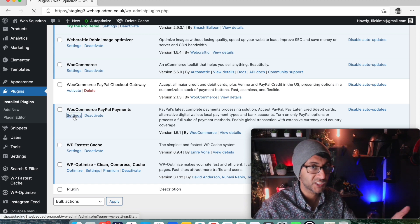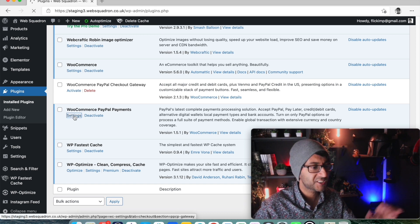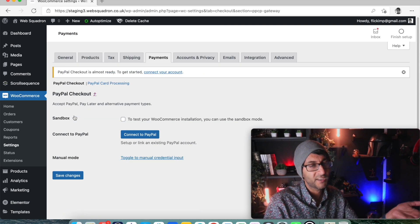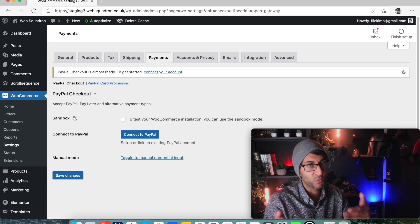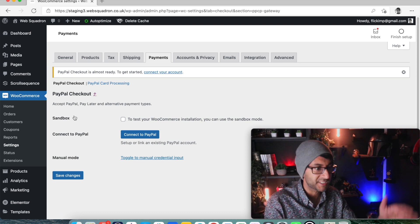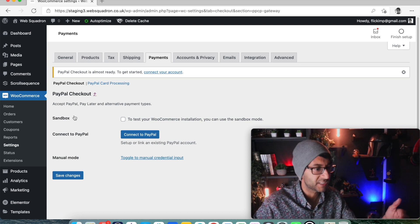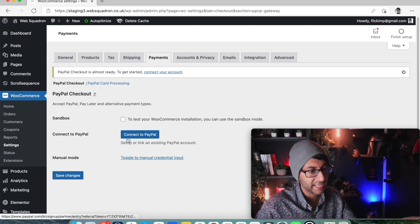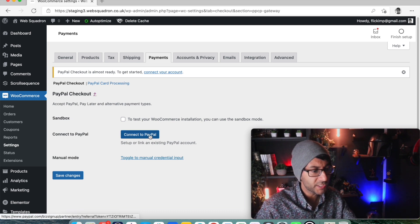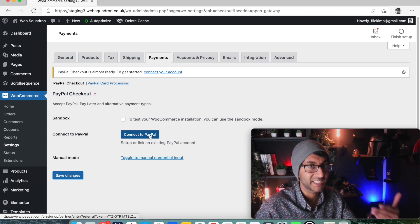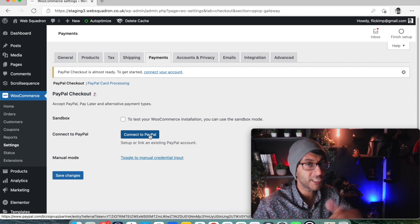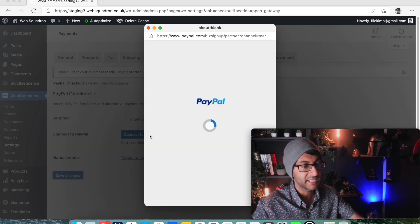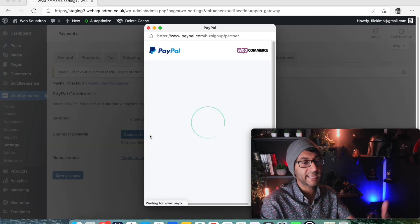But if you haven't, WooCommerce PayPal Payments is free - go and download it and install it. When you go to the settings for this, it's not going to be too dissimilar from what you're used to. WooCommerce settings, payments, you go over here for PayPal checkout, and you're going to connect this to PayPal.